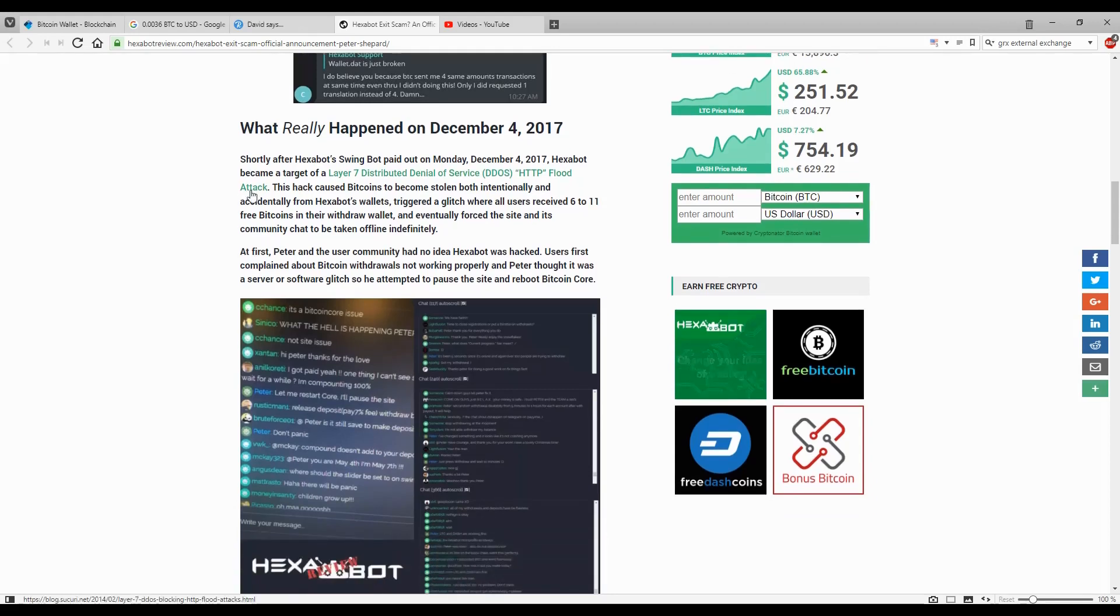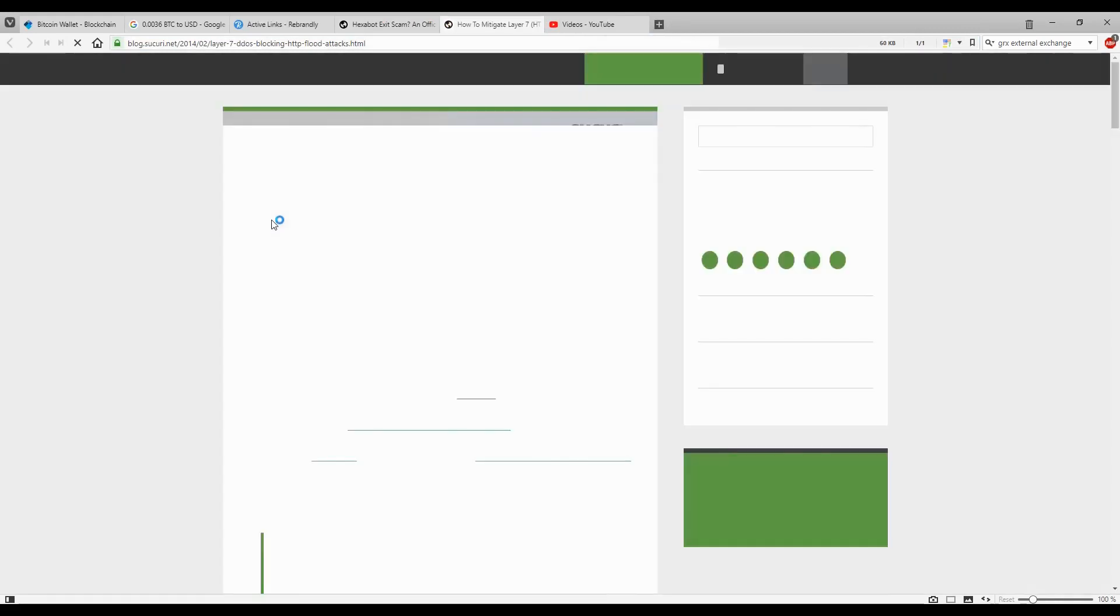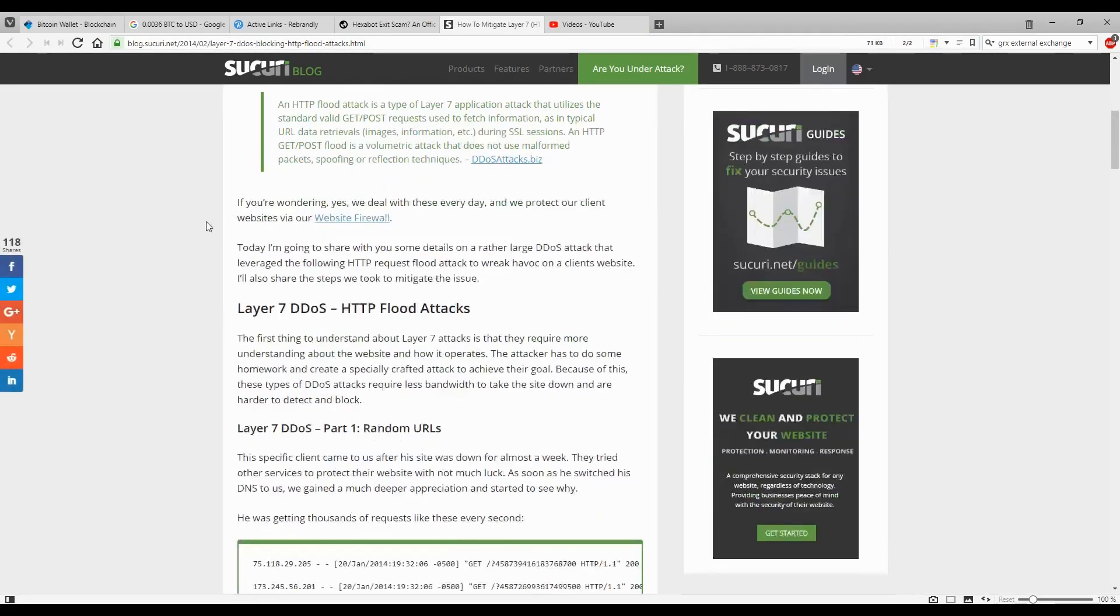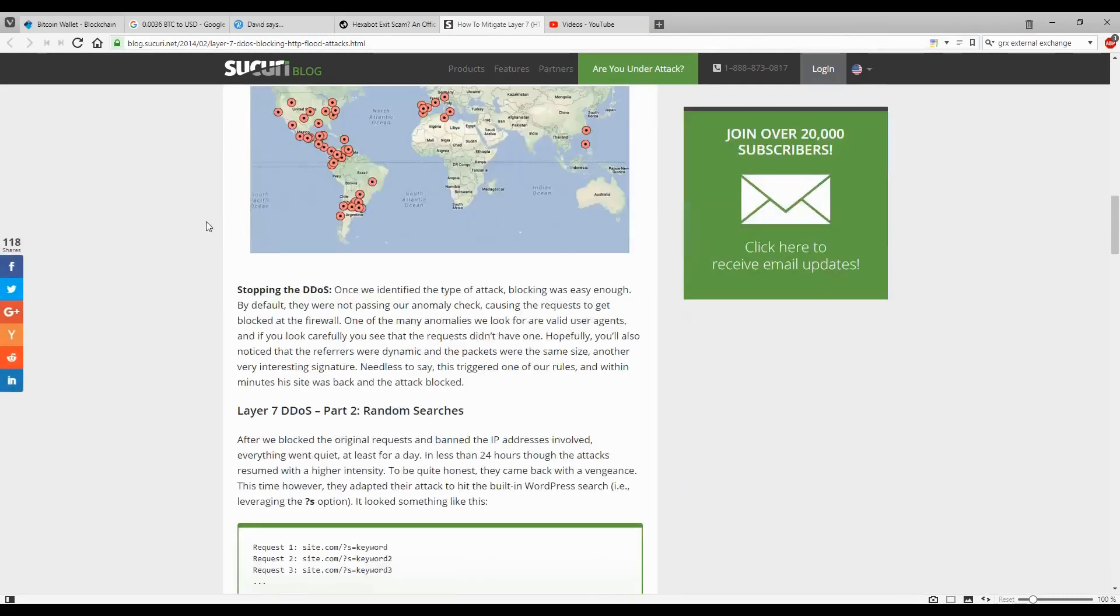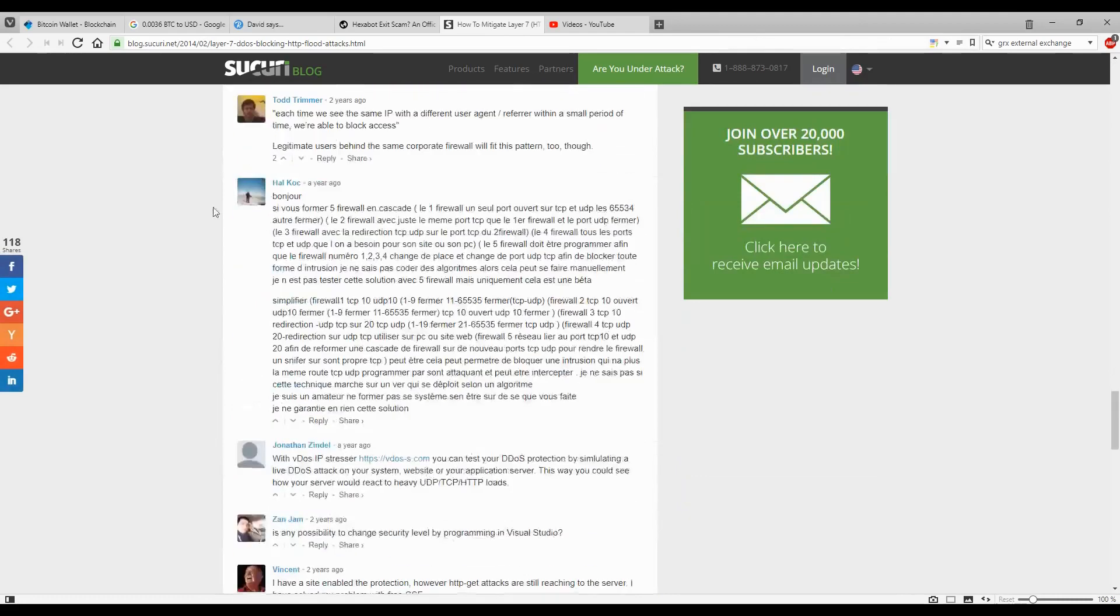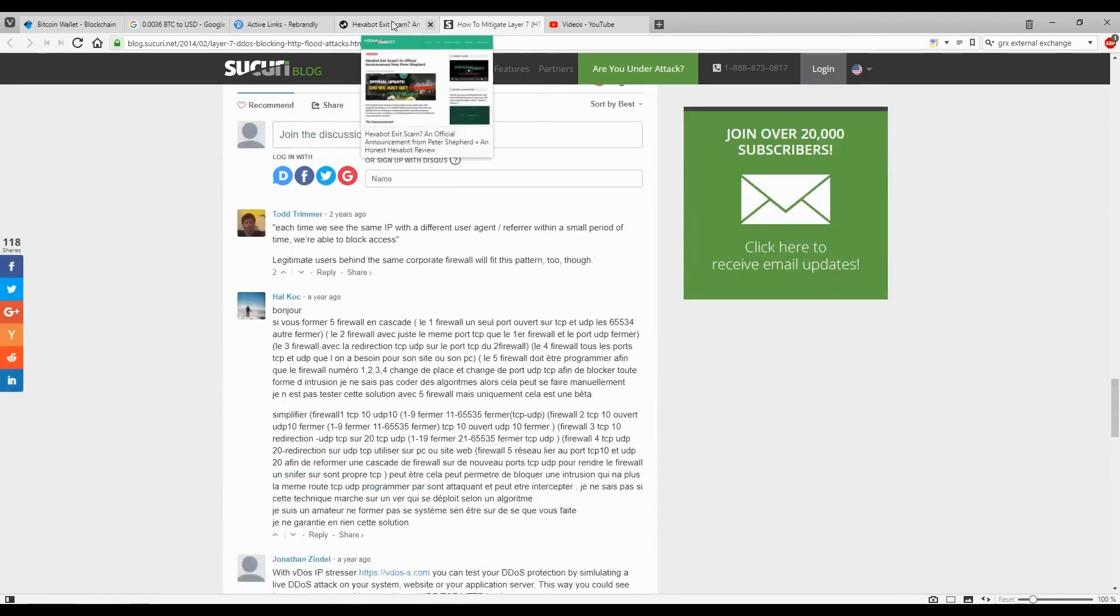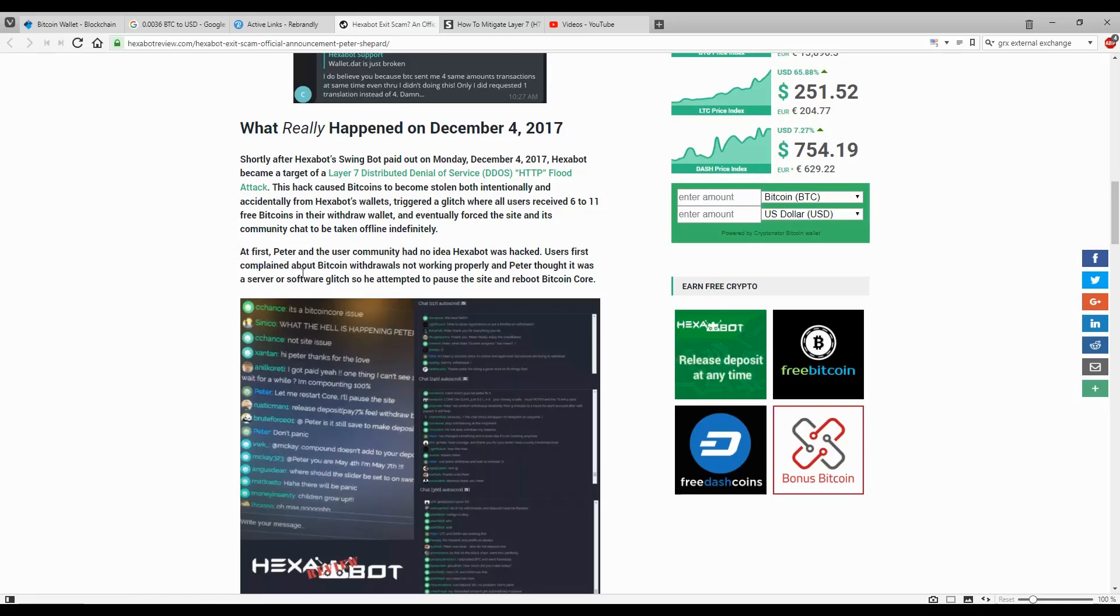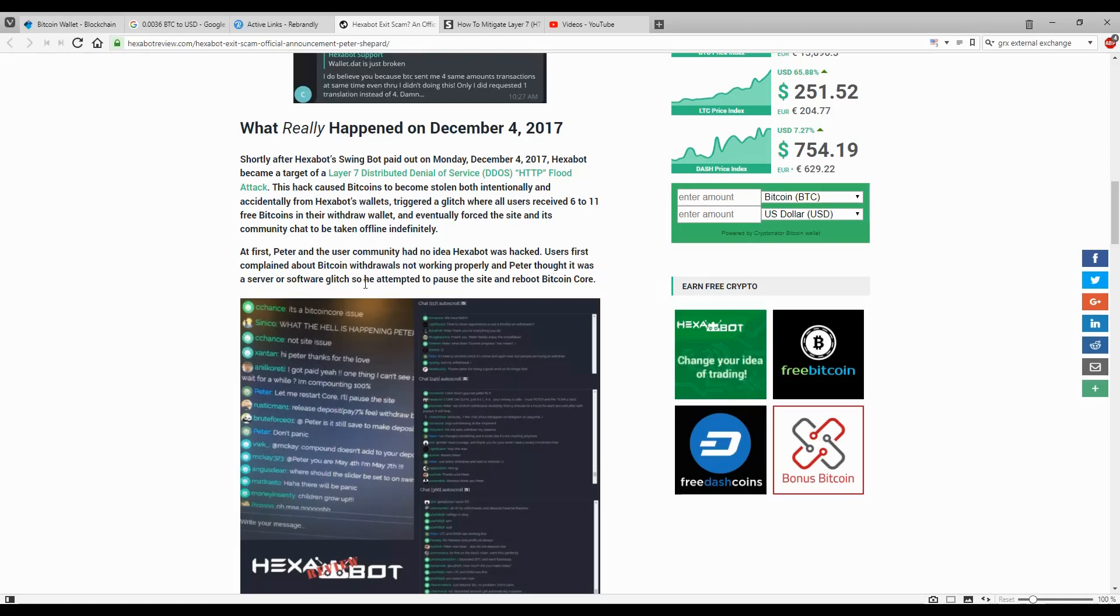There's a link here that explains what this Layer 7 distributed denial of service DDoS attack is. At first, Peter and the user community had no idea Exabot was hacked. Users first complained about Bitcoin withdrawals not working properly and Peter thought it was a server or software glitch, so he attempted to pause the site and reboot Bitcoin Core.